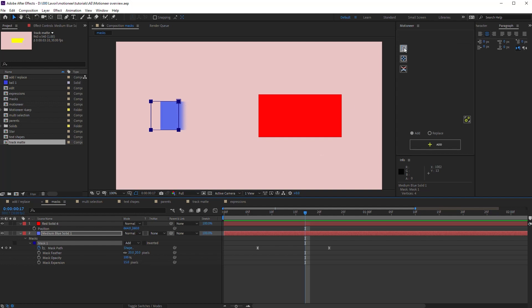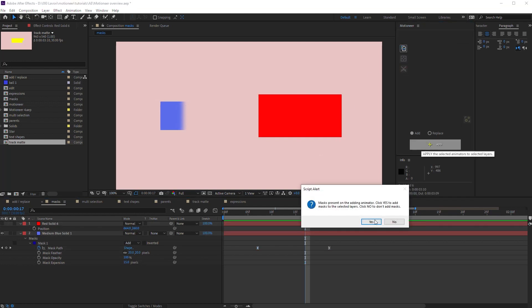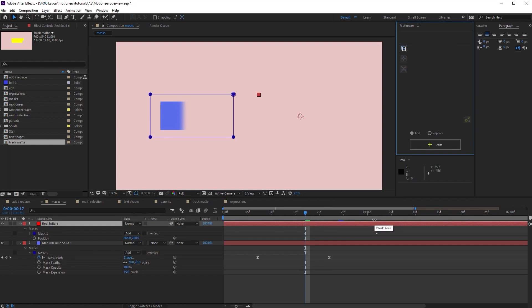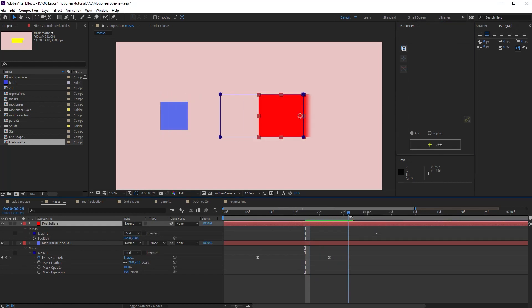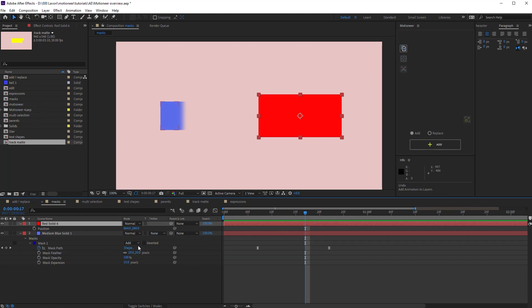And then I copy and I add or replace on a different layer. Motioneer adds the mask with all its modified properties. So the path animation and also the feather and expansion.